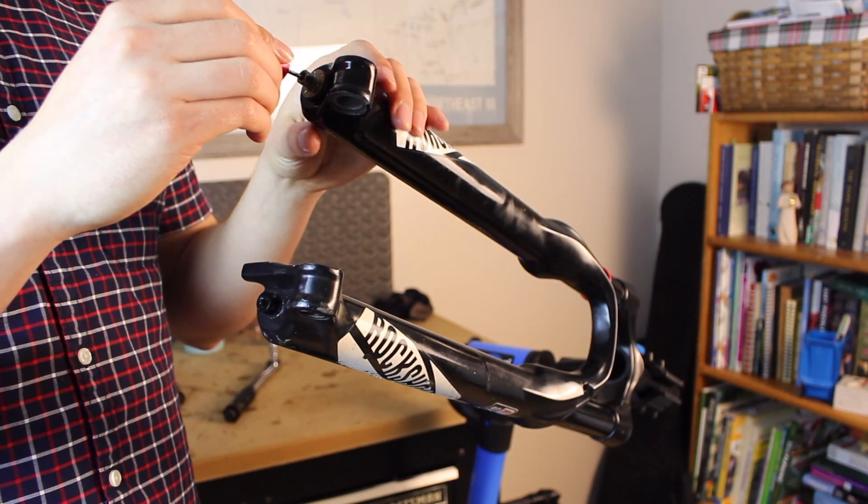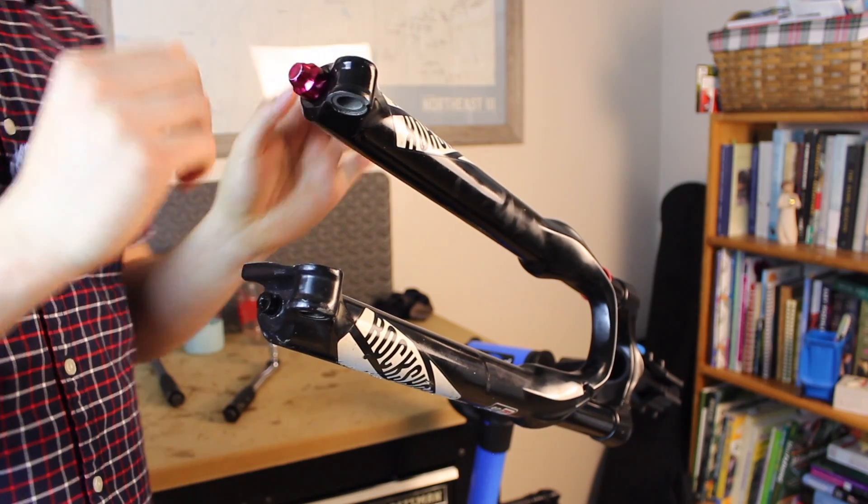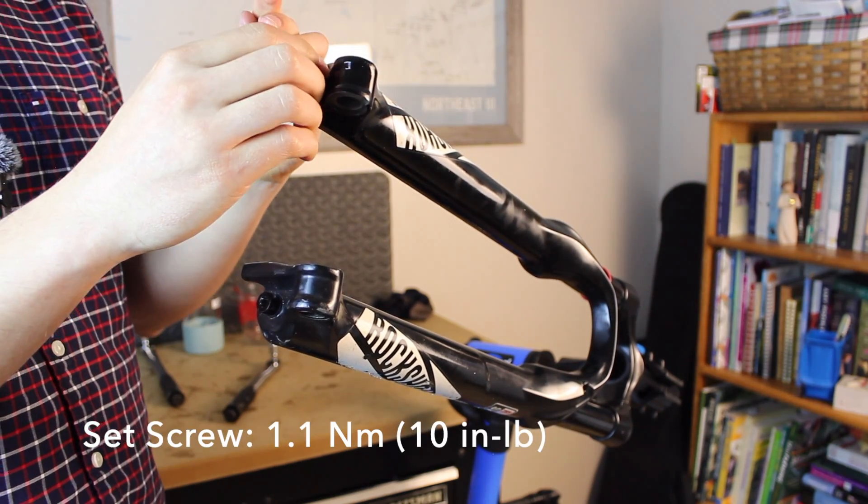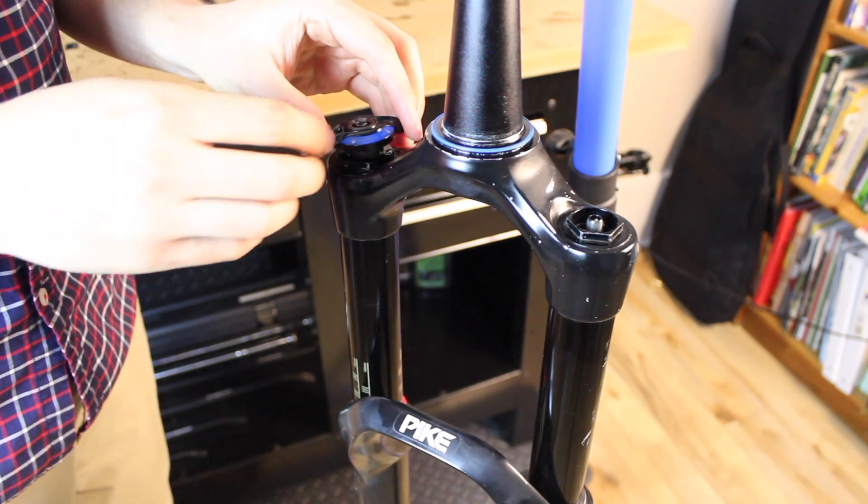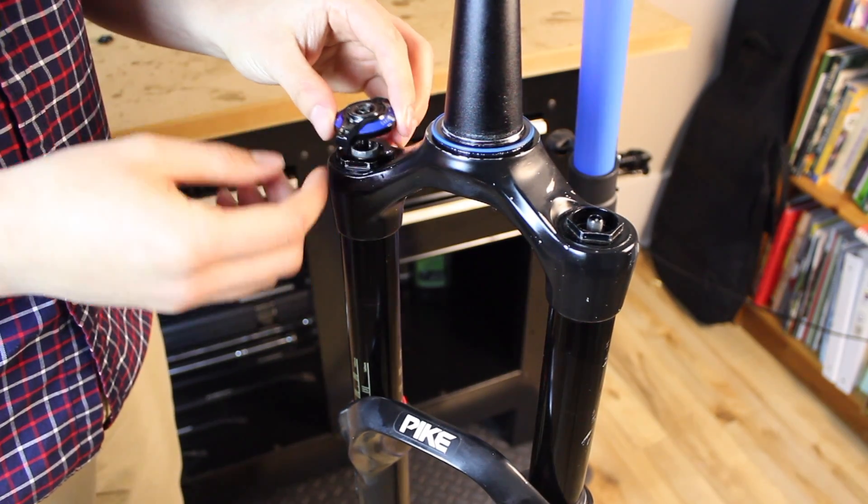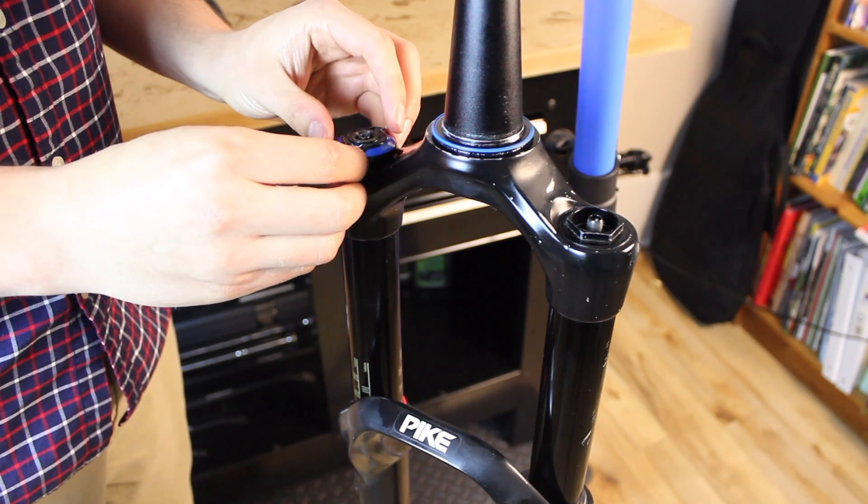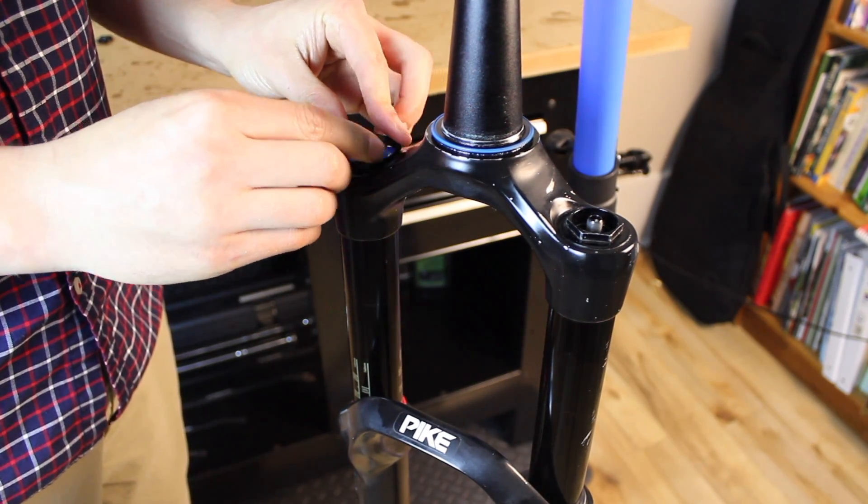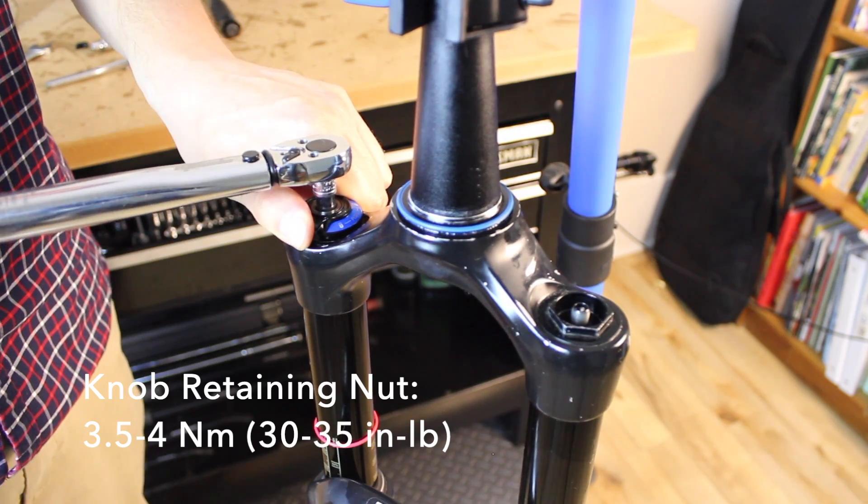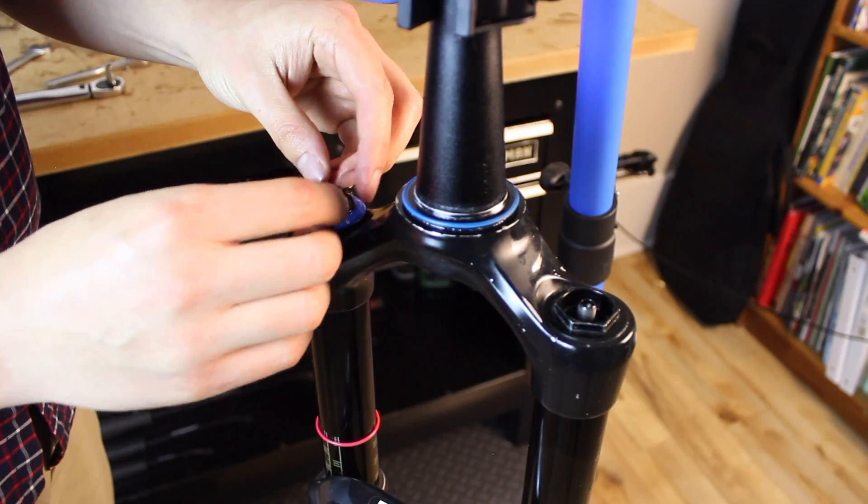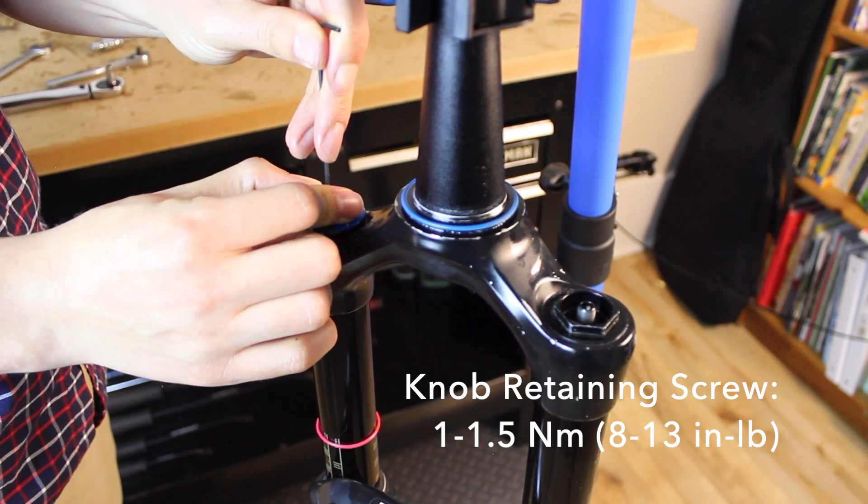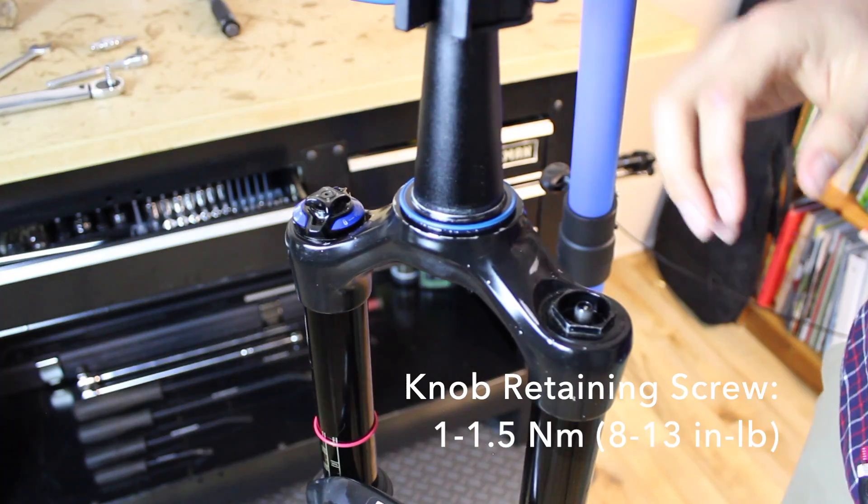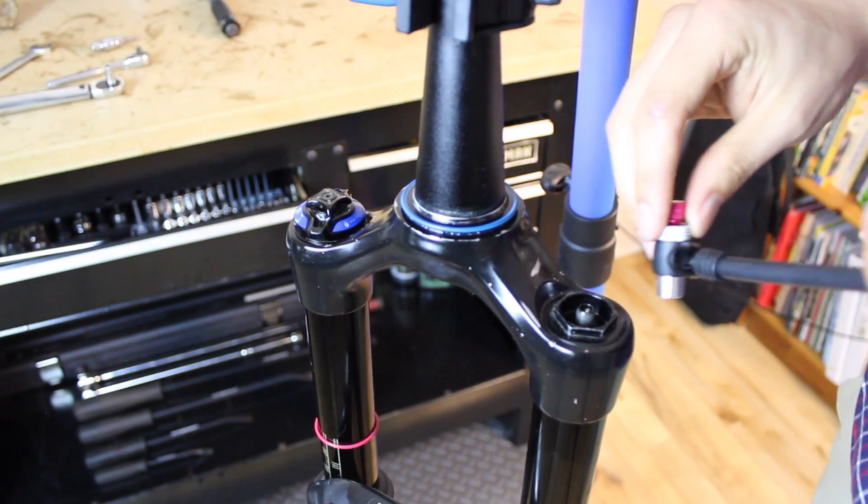And then while we're here, we'll reinstall the rebound adjuster knob. Now we'll reinstall the compression adjuster knobs. Put the long tab facing toward the front of the fork. Now we'll just add air back into the fork and we'll be all set.